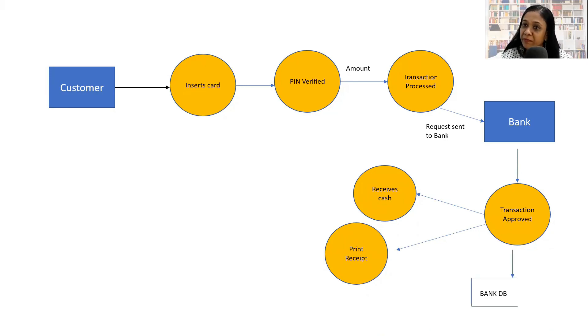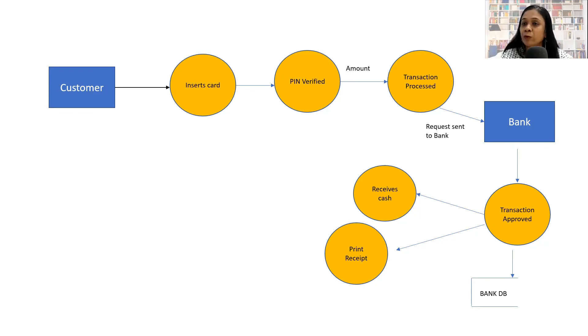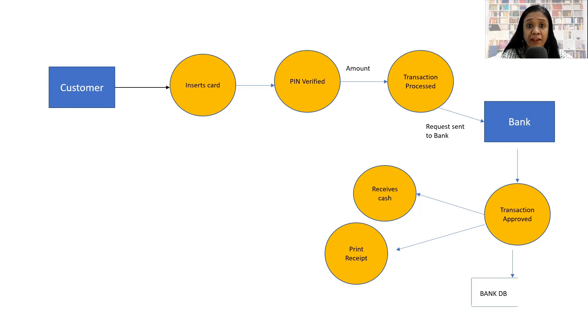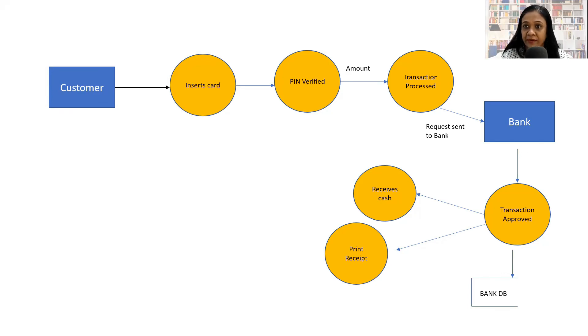So this is a very simple data flow diagram which will make you understand what are the symbols and how you actually need to articulate the flow. Once you are well versed with simple flows like this, you can start developing much more complex data flow diagrams.